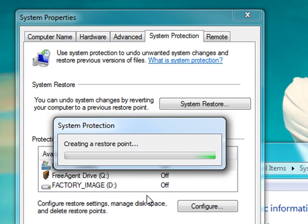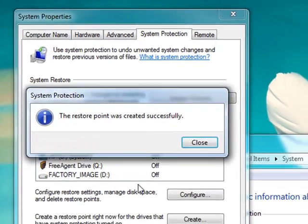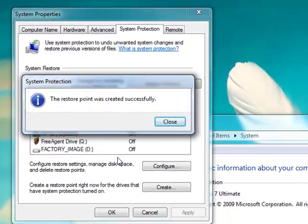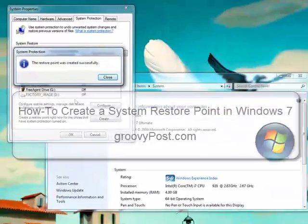Once it completes, you go ahead and click the close button, and should you ever have an issue, you can always restore back to this known state from the system restore point. Now this is a good thing.